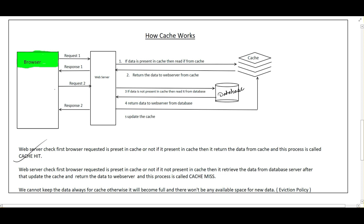Suppose the next request comes and the requested data is not present in the cache — then we have to query the database from the web server, update the cache, and then return the response to the browser. This is called a cache miss, because the data is not present in the cache.